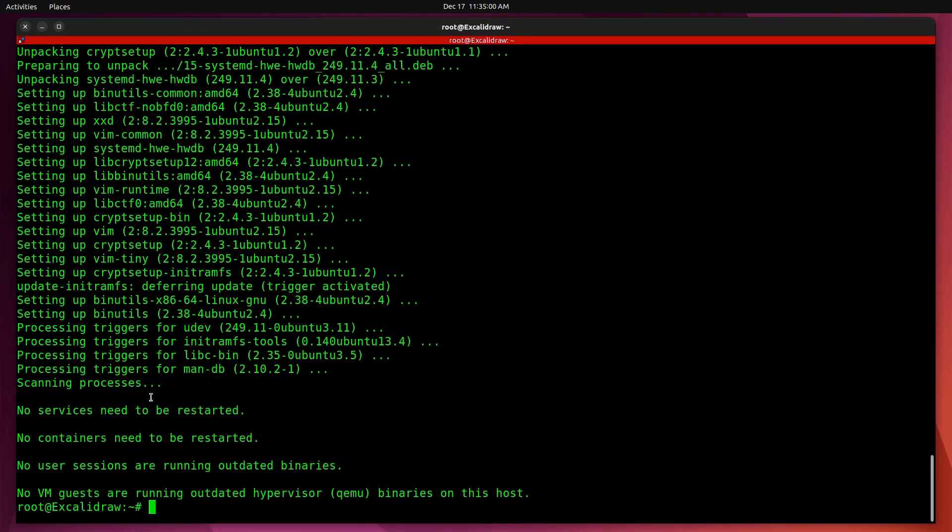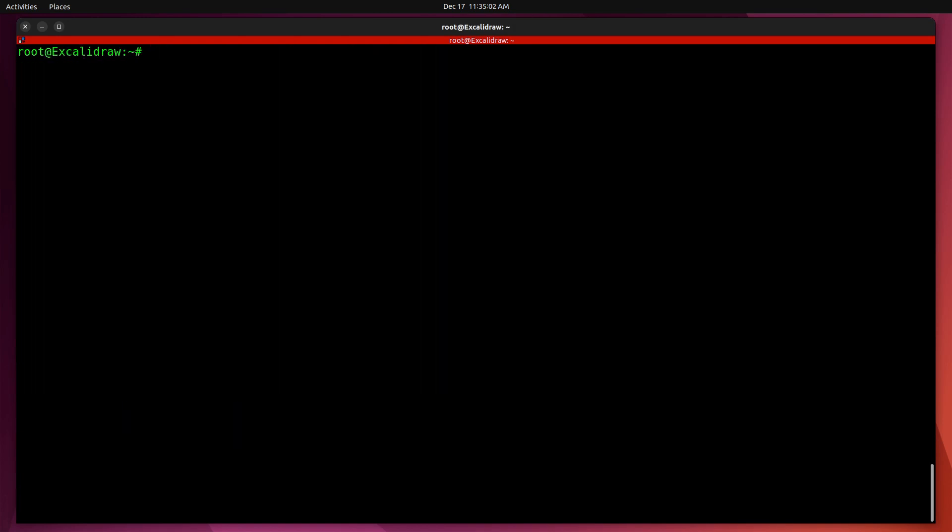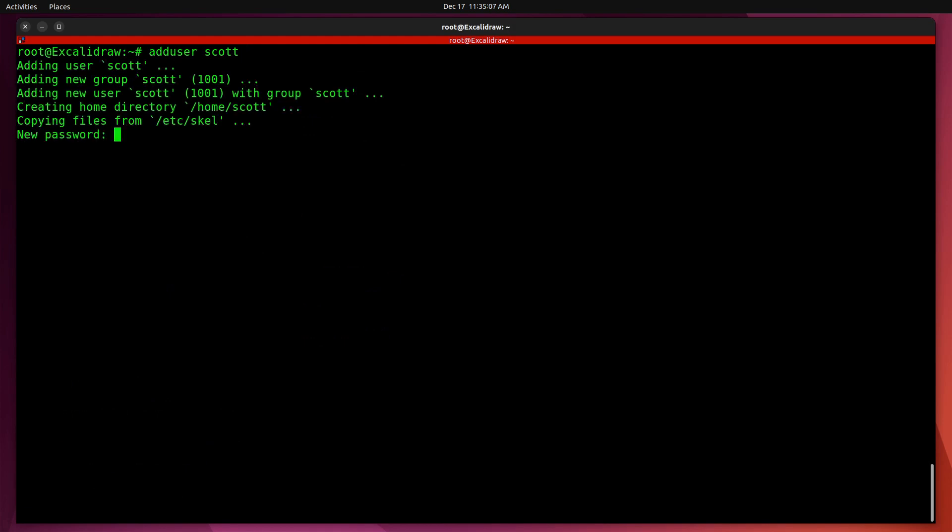Now that the container is updated, I'm going to add a user account for myself with an adduser Scott, providing Scott a password.